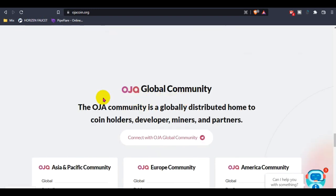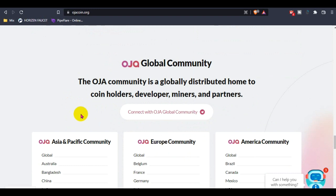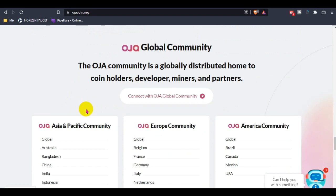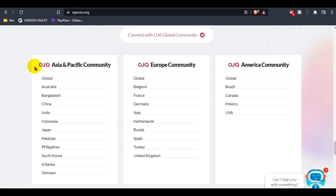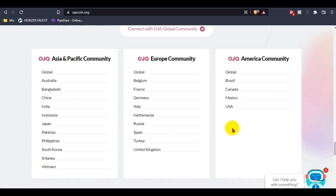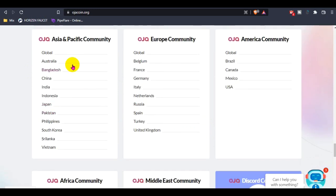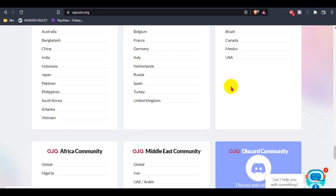This is the Hoza global community. You guys can join their global community for any updates or future letters, anything you want to know. They support much. This is for Asia community, this is for Europe, and this is for America.